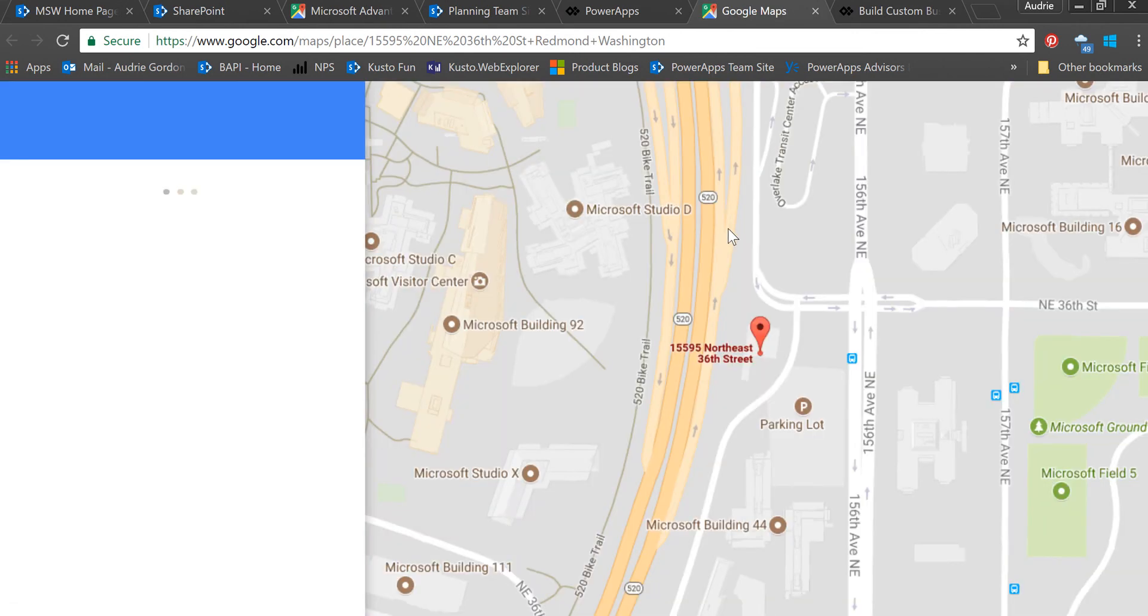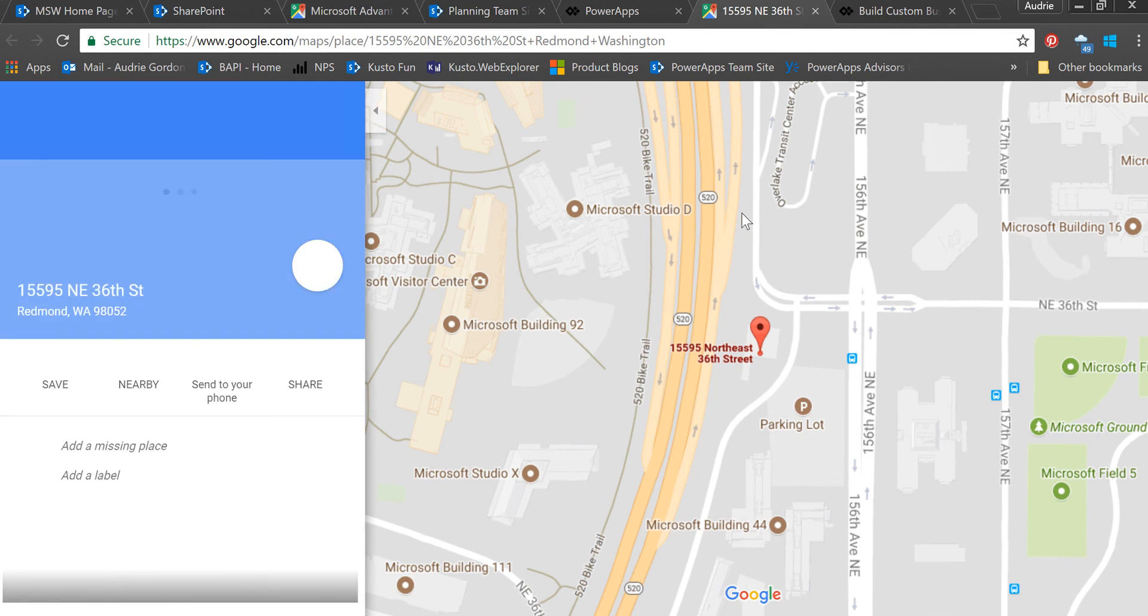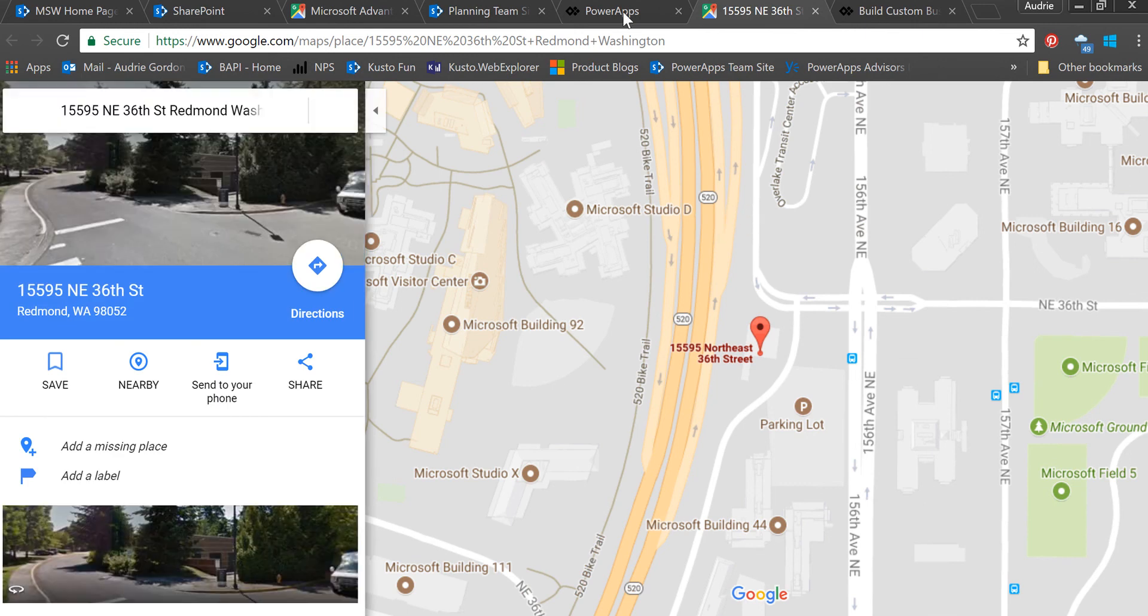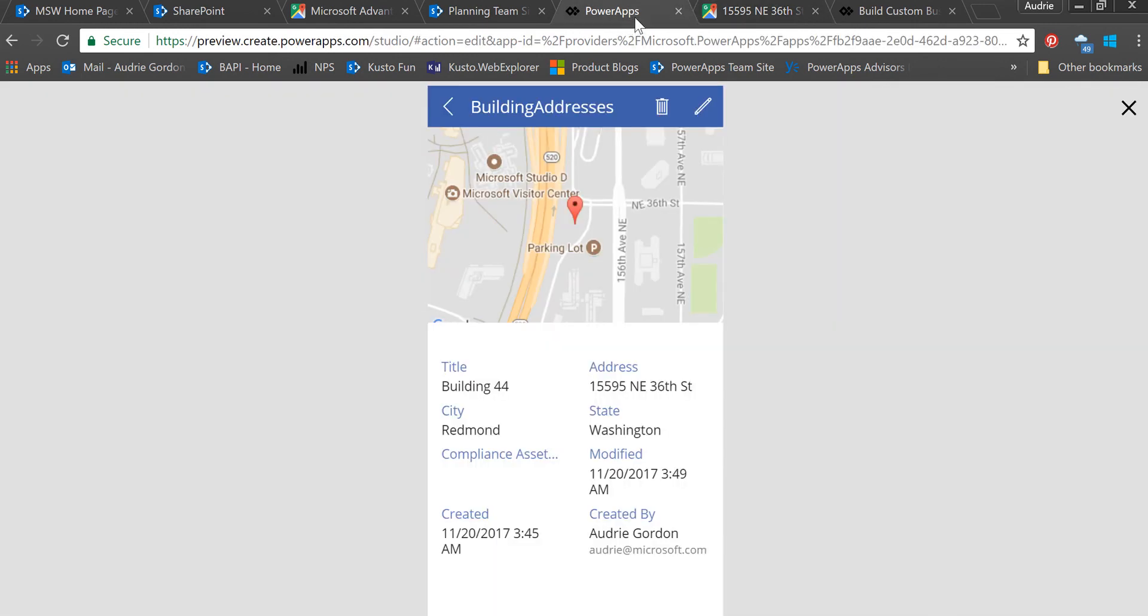Now what should happen is when I click on this, it will open up Google Maps and take me to that location.